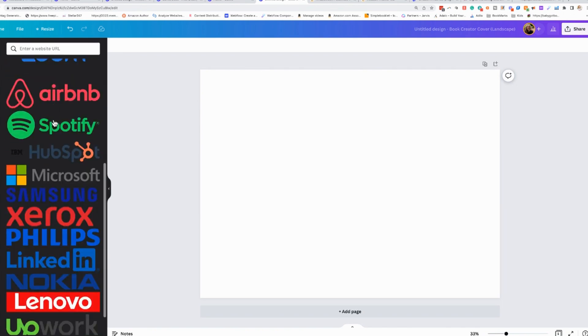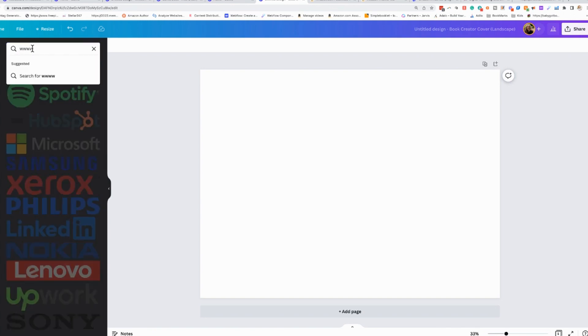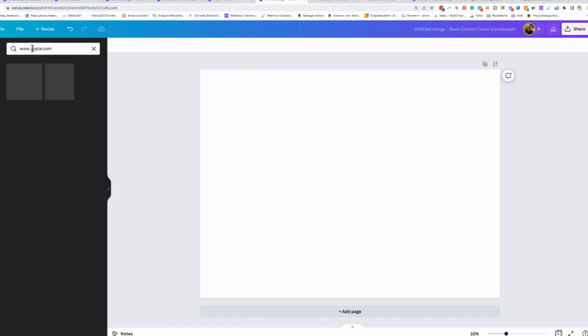You can see some of the top logos are right here, but you can also put in a URL. So let's just start with, let's do www.apple.com. And it's going to bring up the Apple logo. When I tell you that this particular add-on, this app blew my mind.